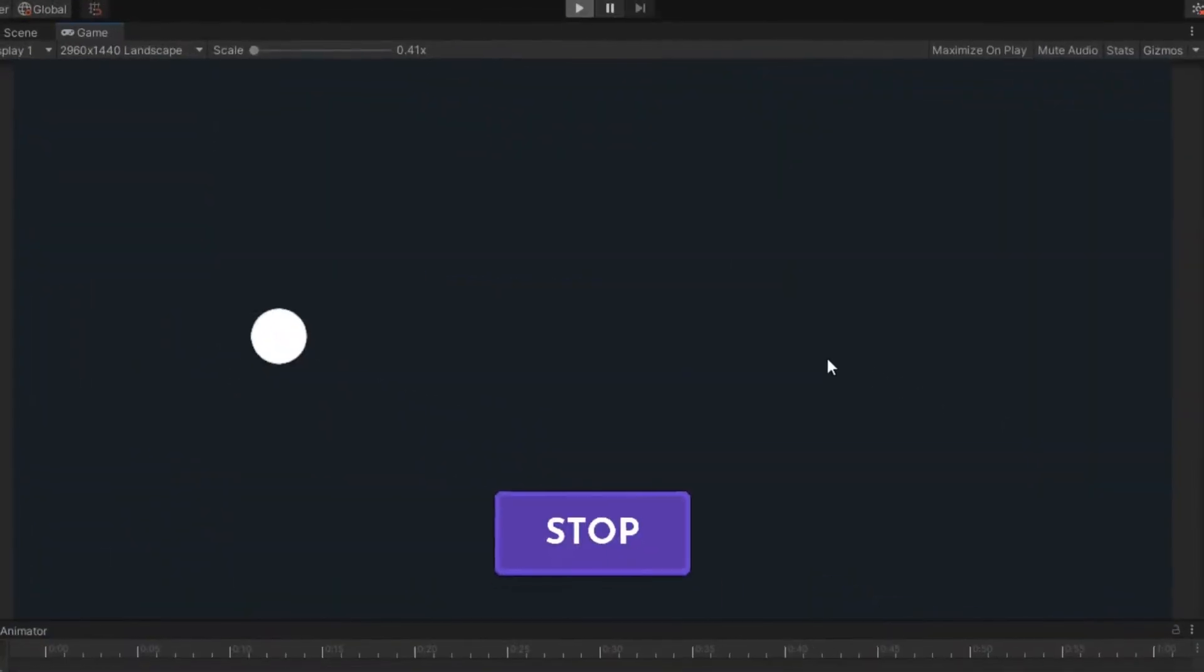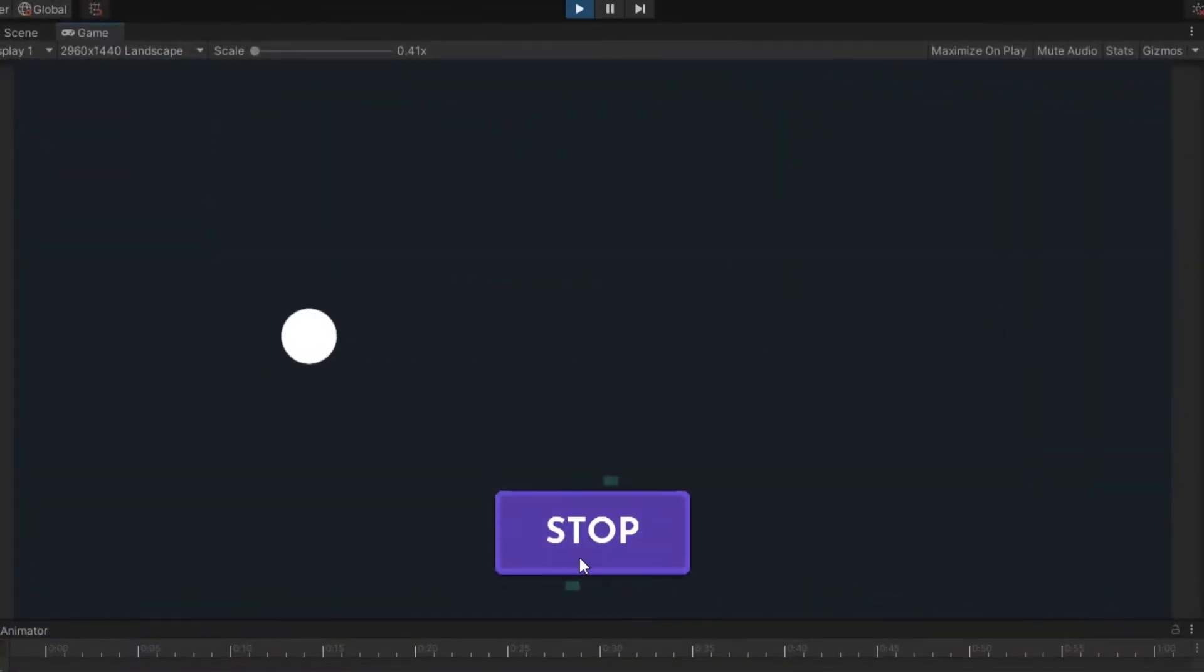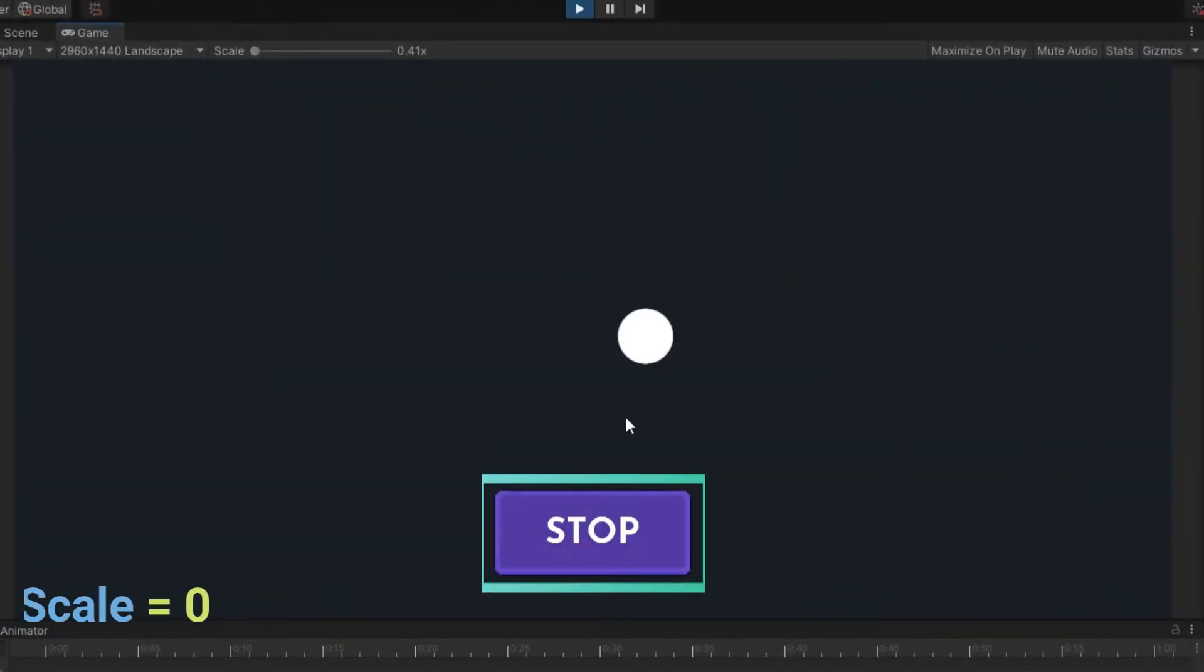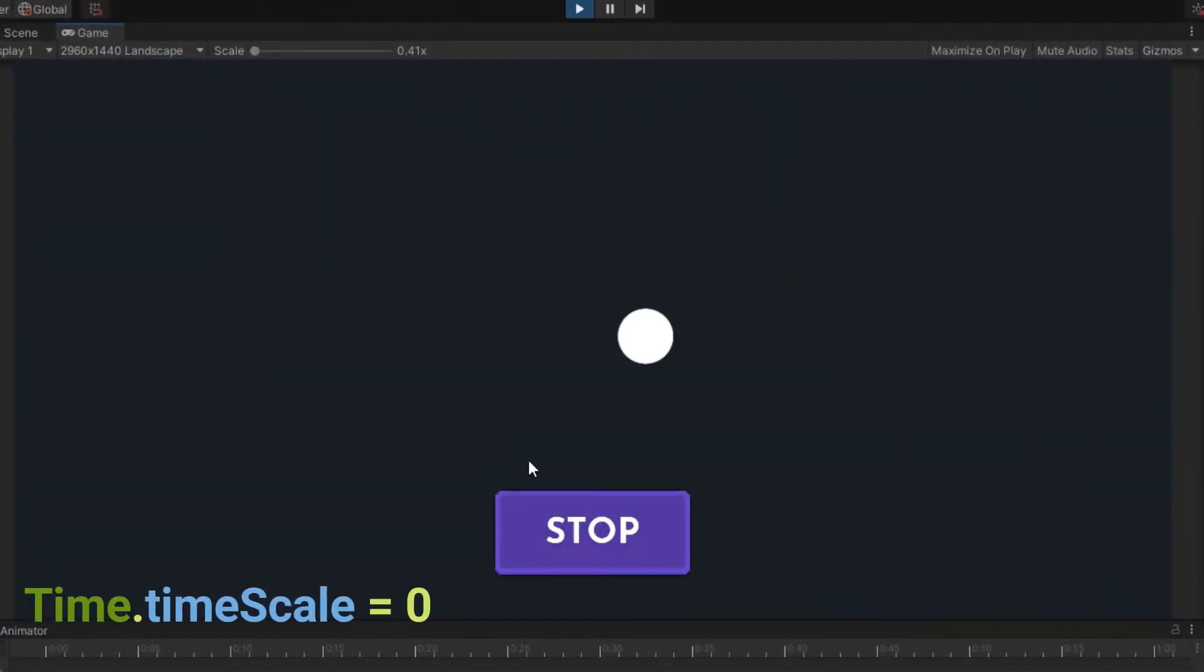Now if you play, you will see after click on a stop button, time scale equals to 0 and the game stops.